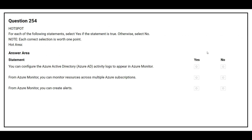Question number 254. For each of the following statements, select yes if the statement is true, otherwise no. The first statement is: you can configure the Azure Active Directory (Azure AD) activity logs to appear in Azure Monitor. The correct answer is yes.